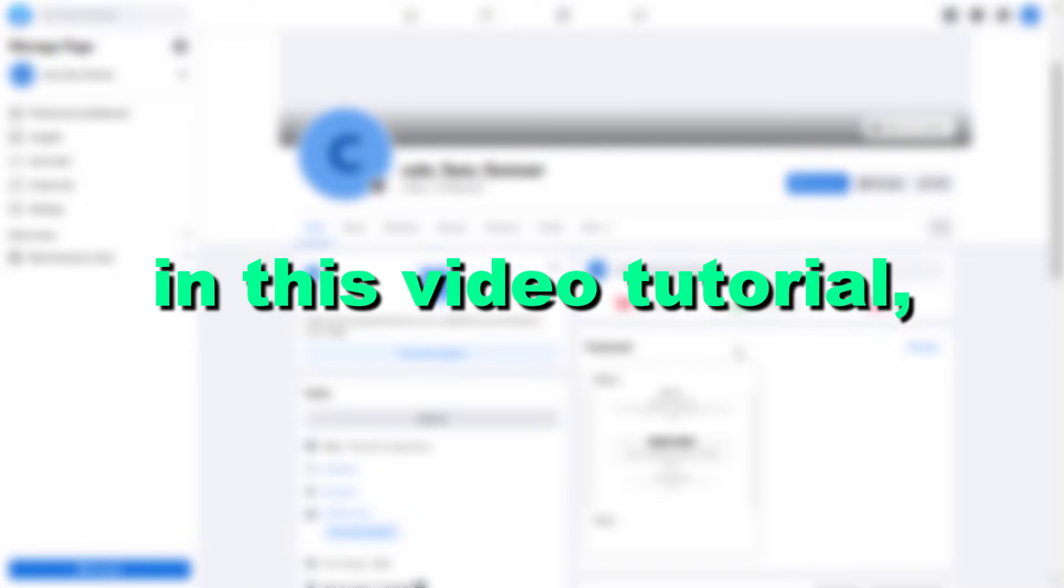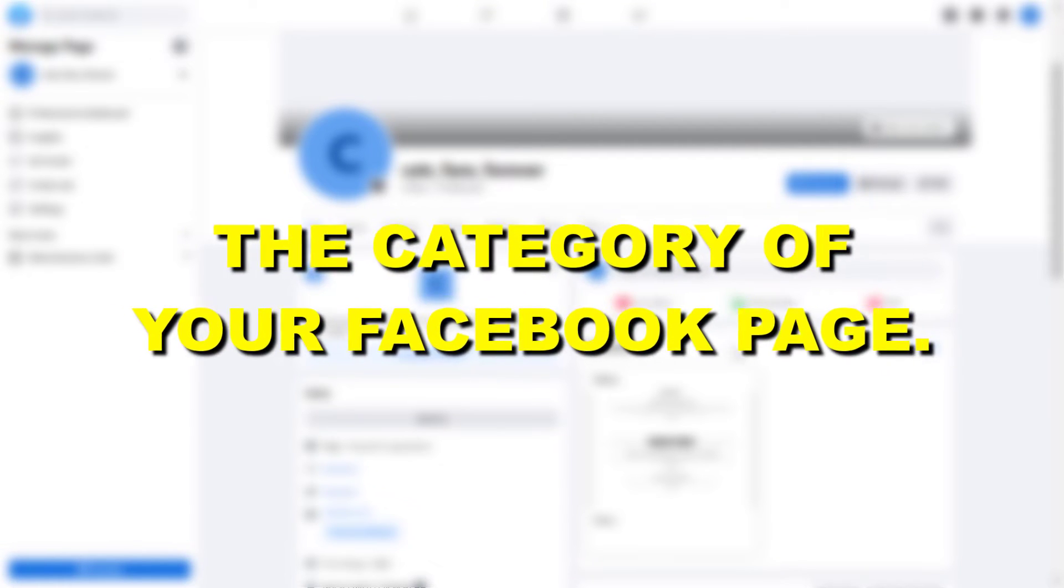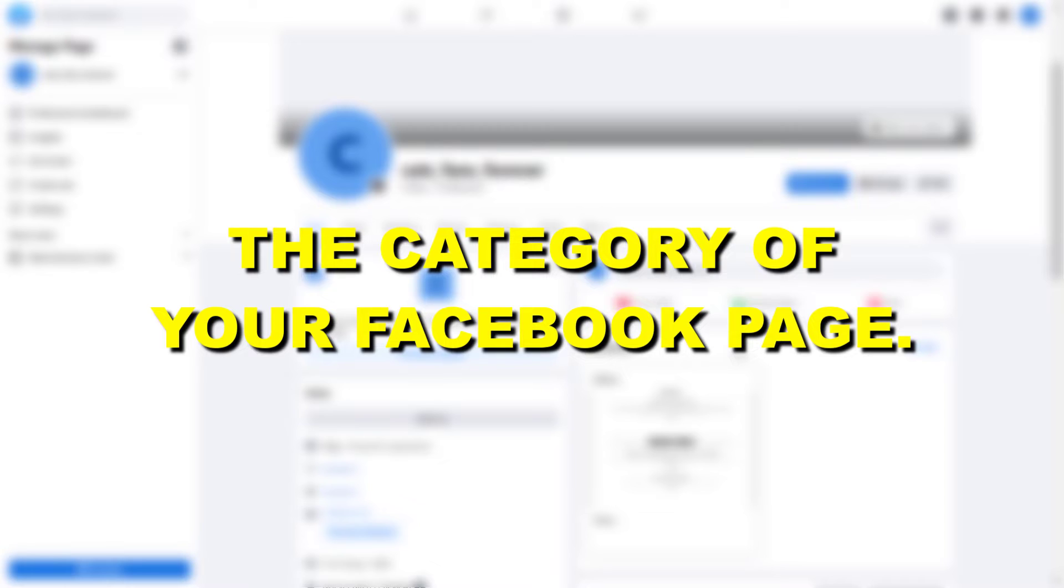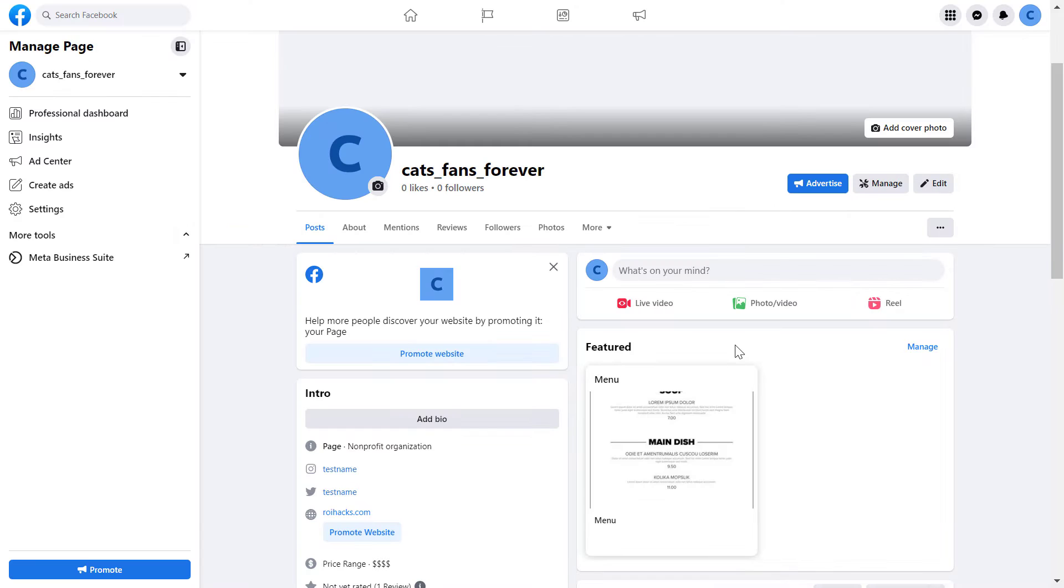Hey everybody, in this video tutorial I'm going to show you how to change the category of your Facebook page if you are using the new Facebook page experience.